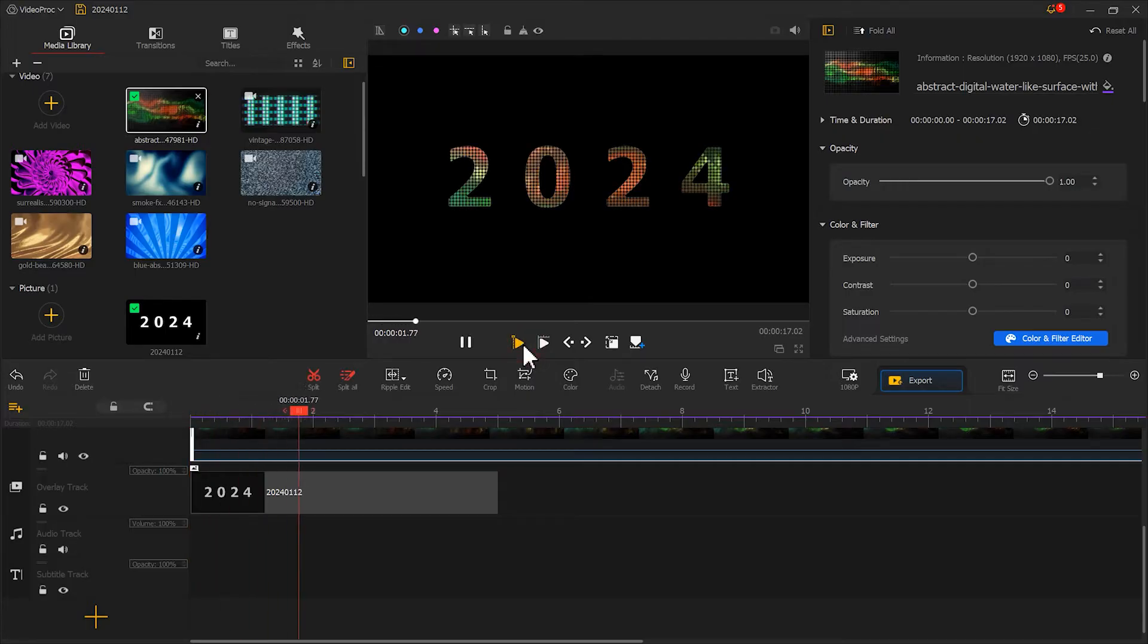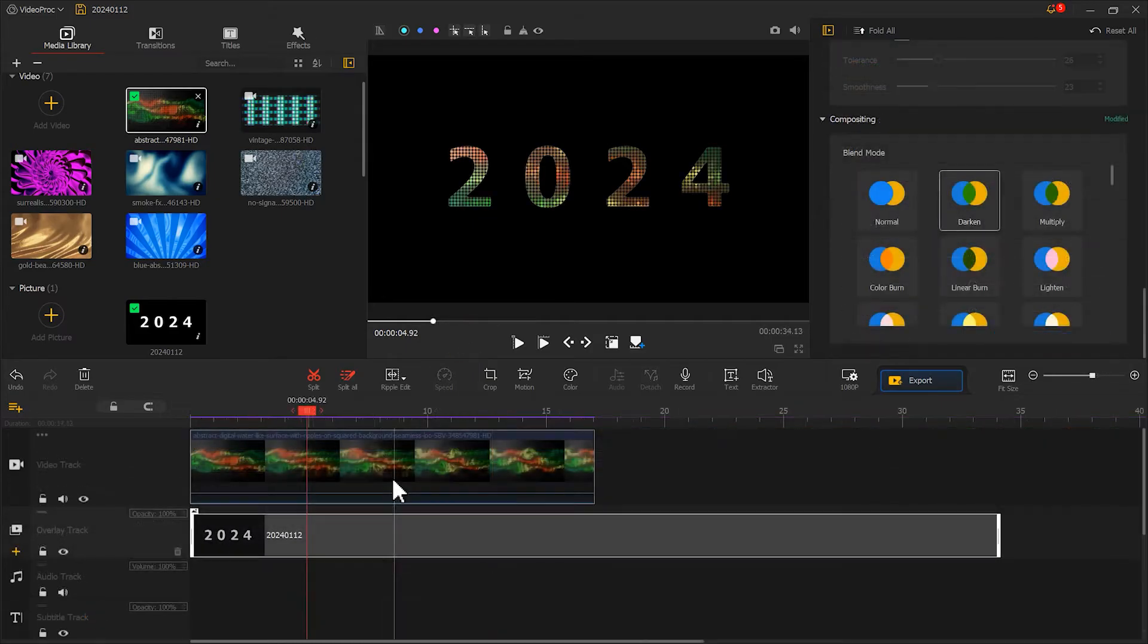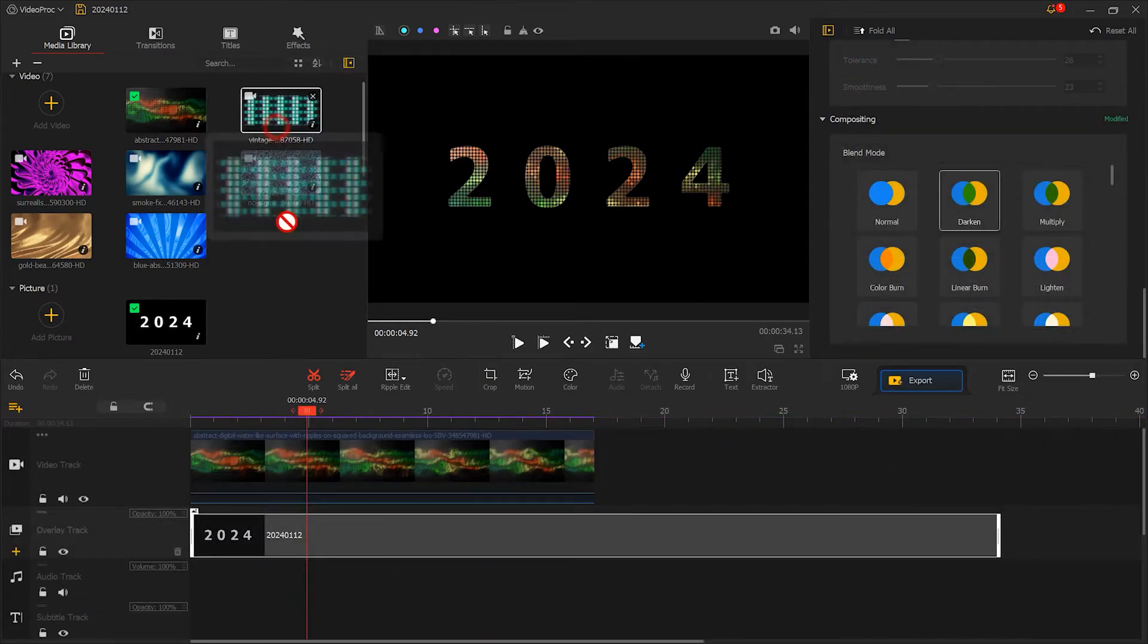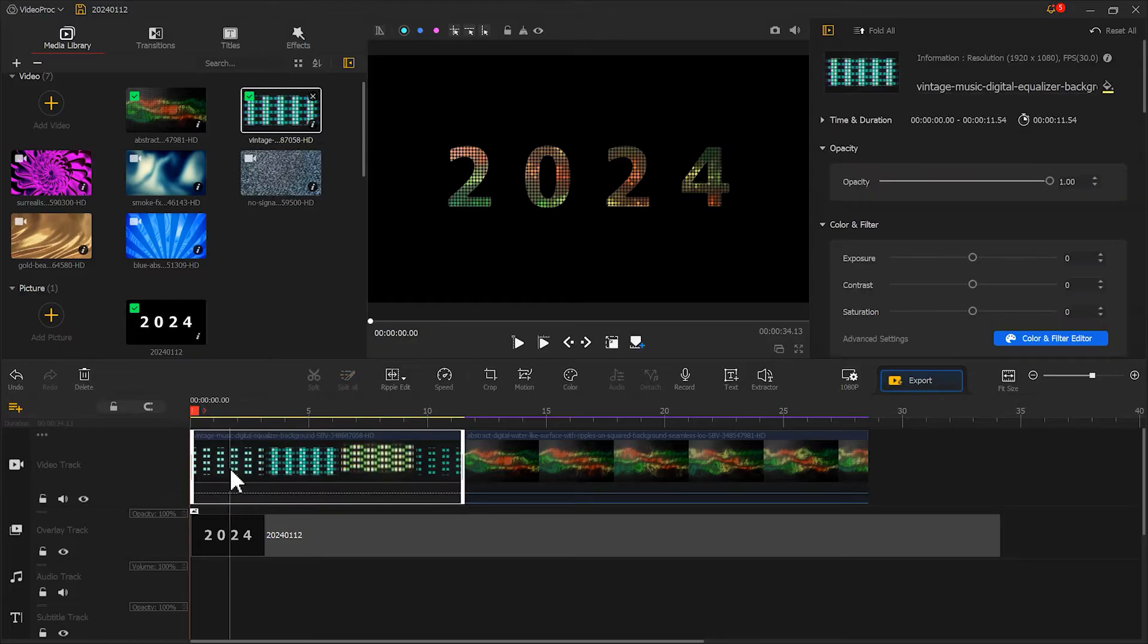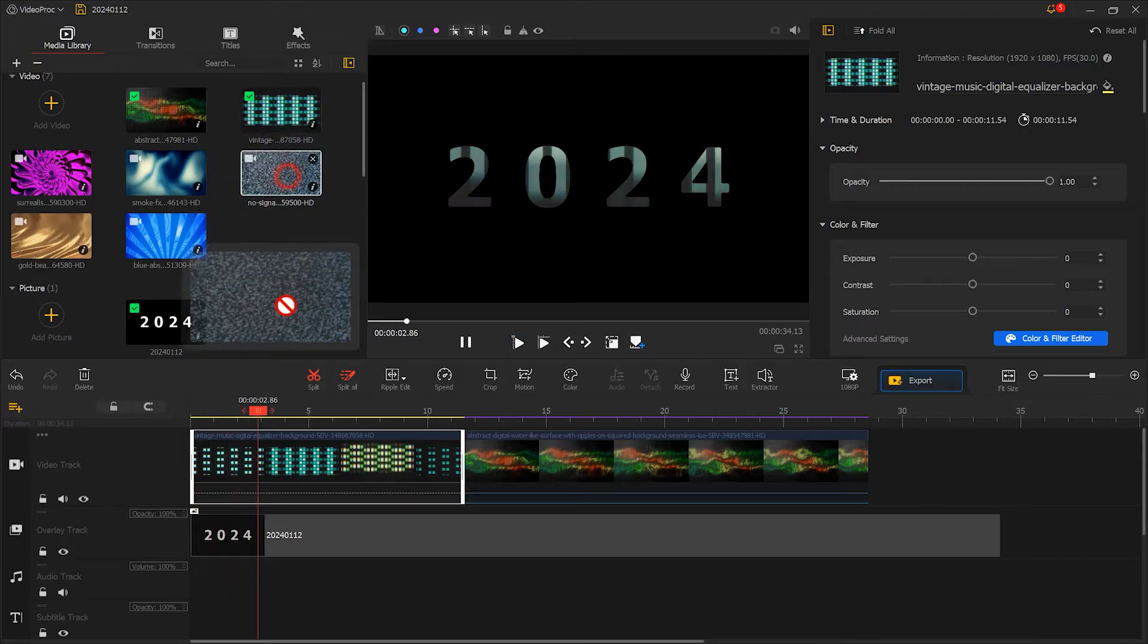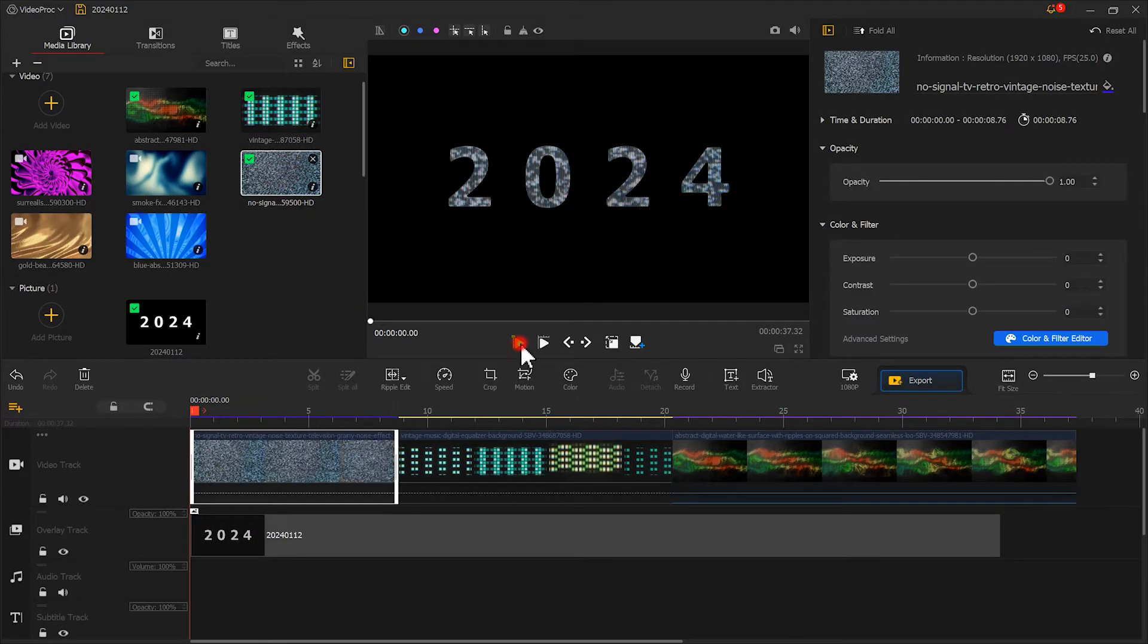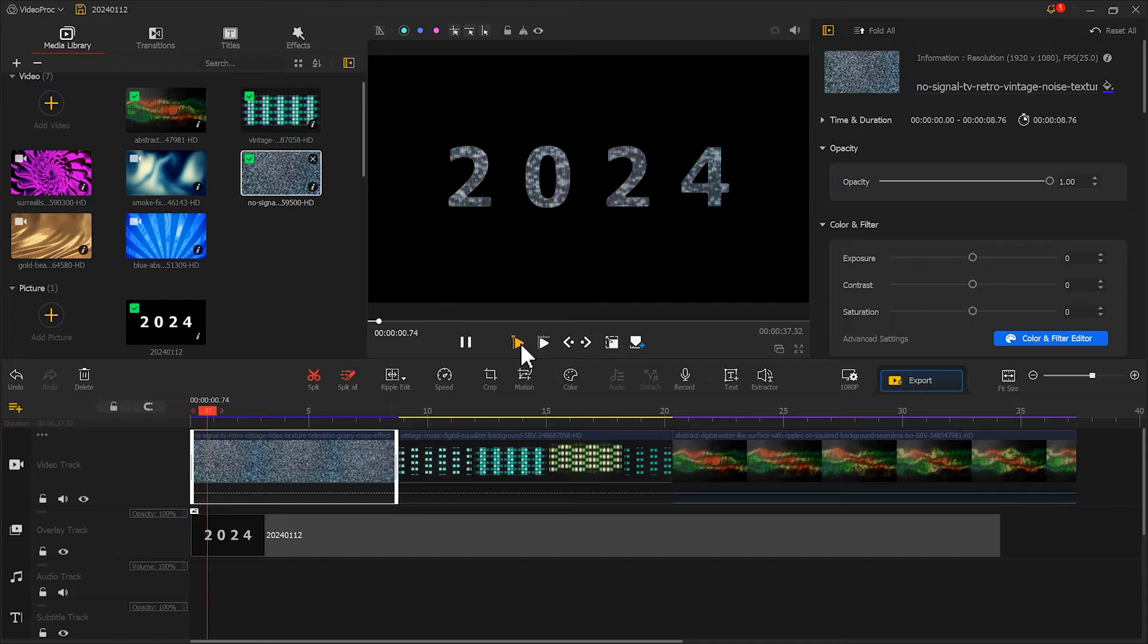Now, we get this beautiful text effect. You can create different text effects by using different video footage. Just put different footage on the main track and it's easy to do.